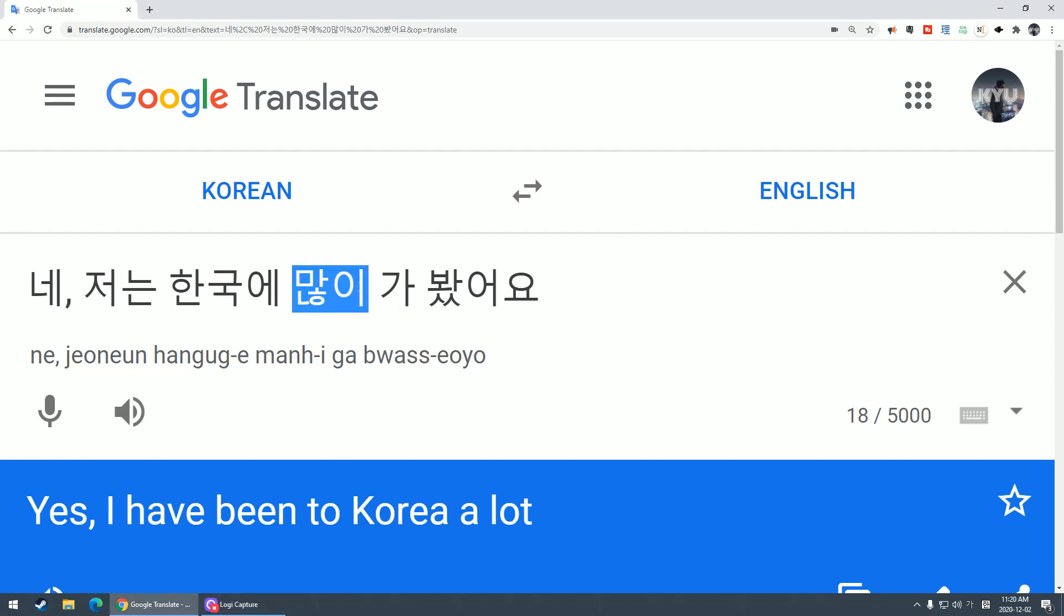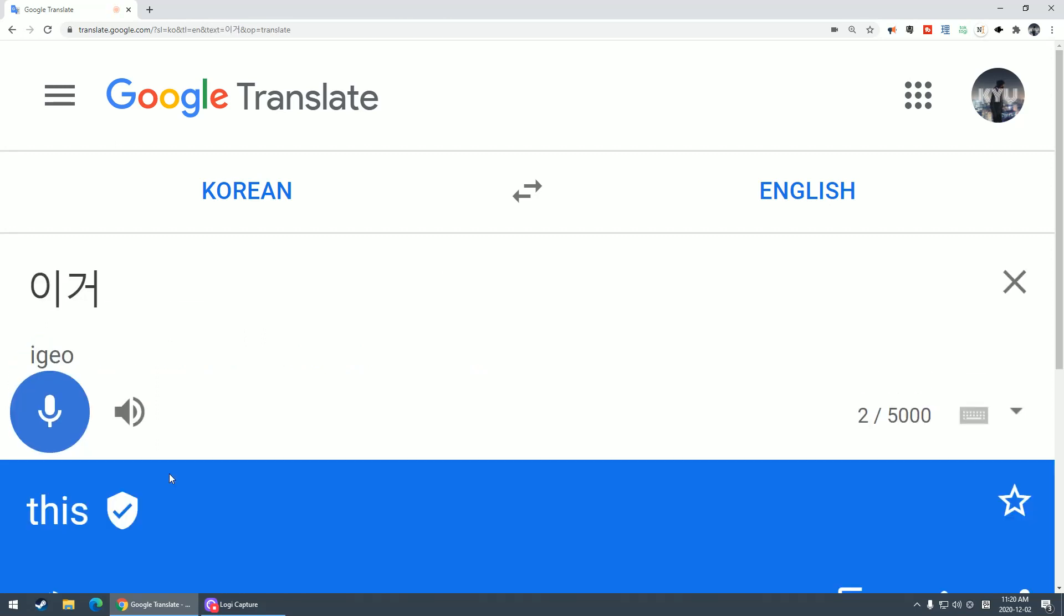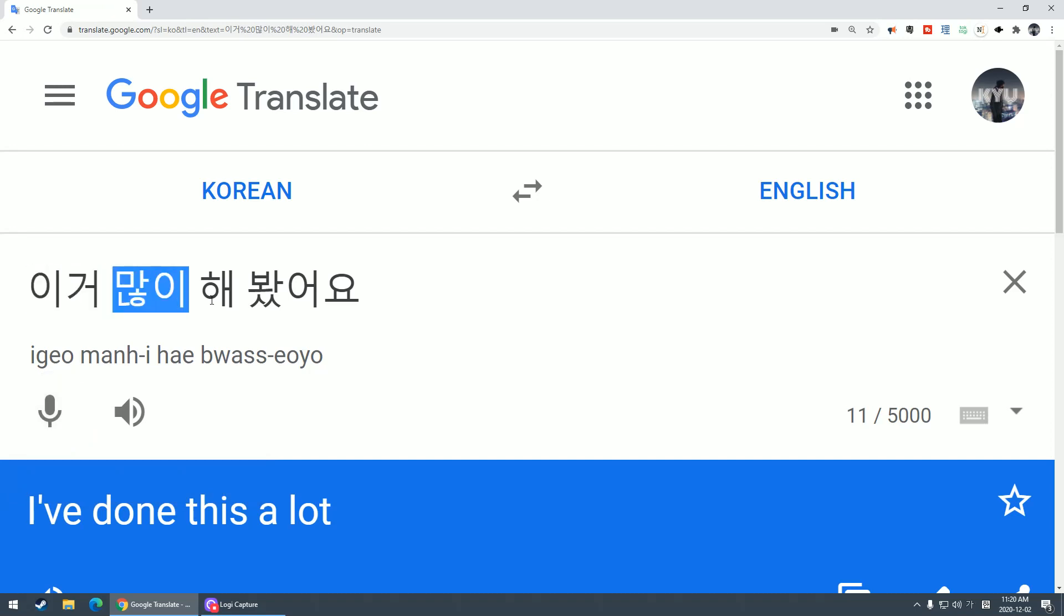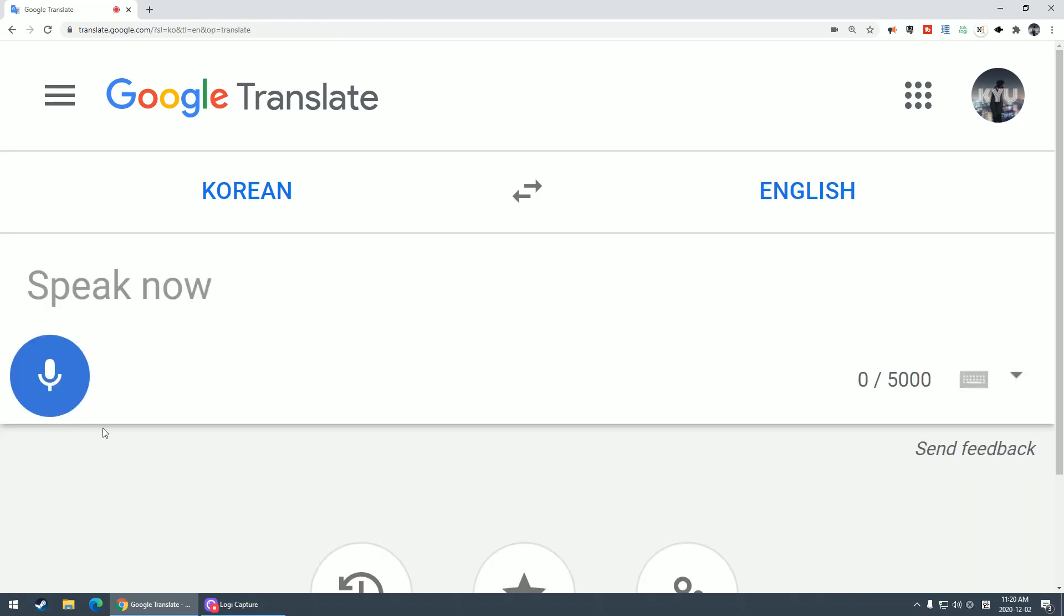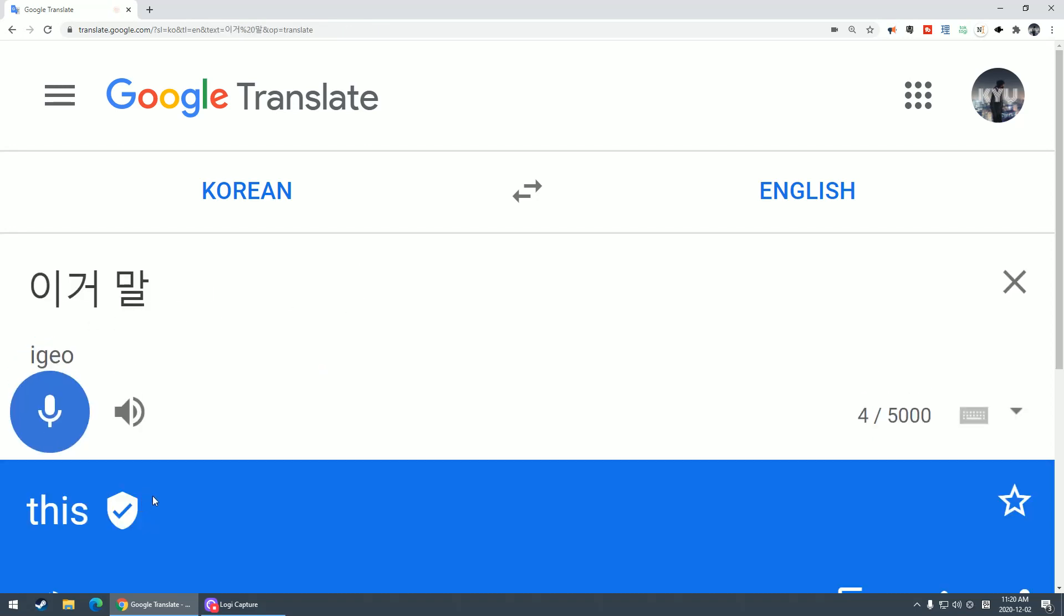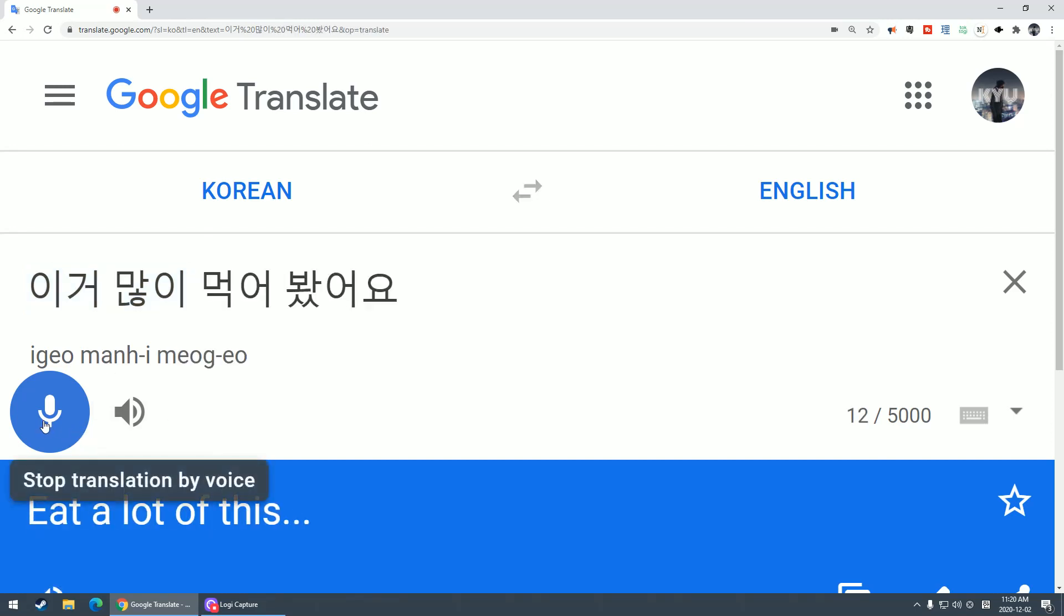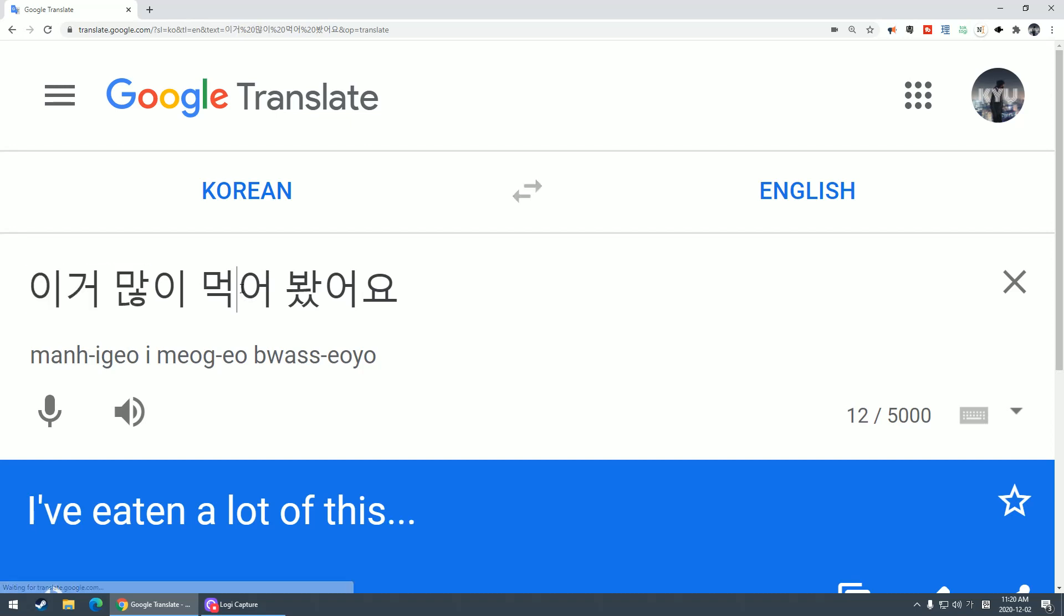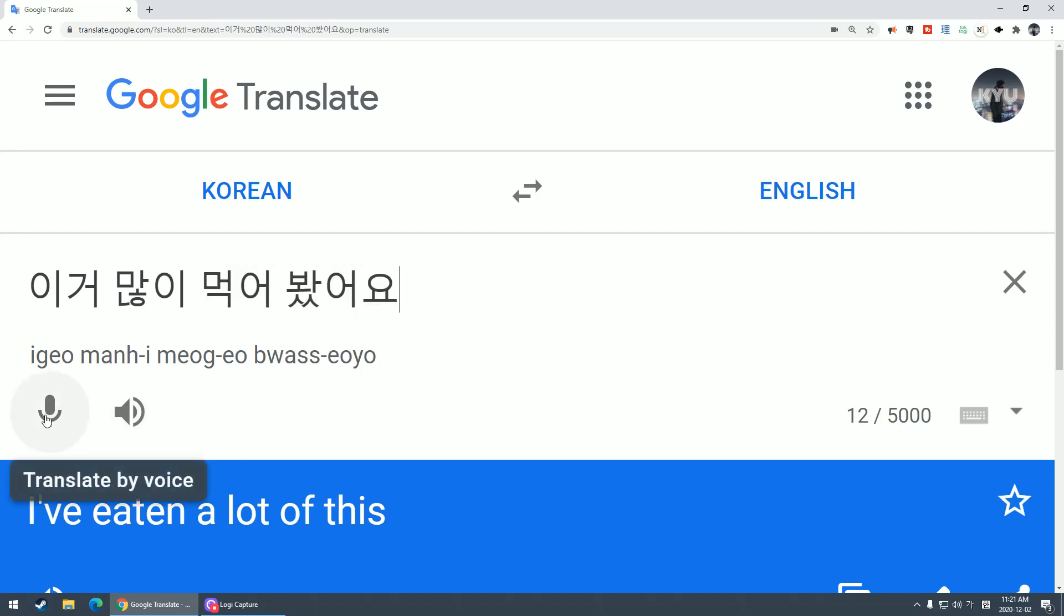This is like many. So you can say 이거 많이 해봤어요, I've done it many times. 이거 많이 먹어봤어요, I've tried eating this many times. Or the complete opposite is 아니요 한 번도 안 해봤어요.